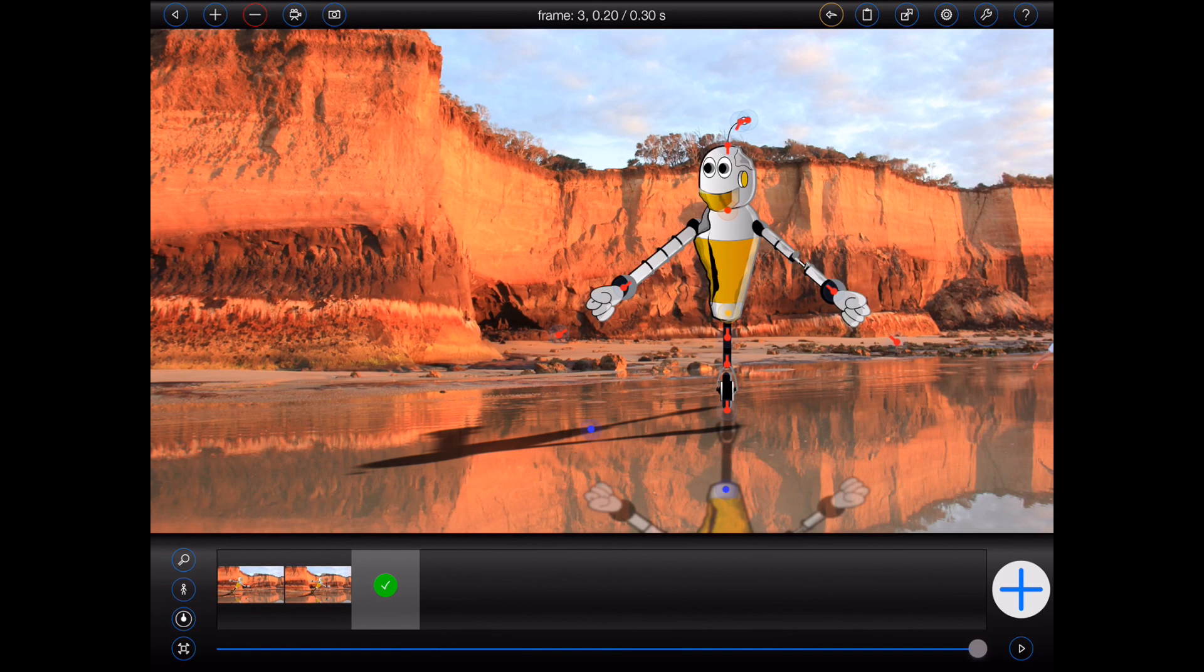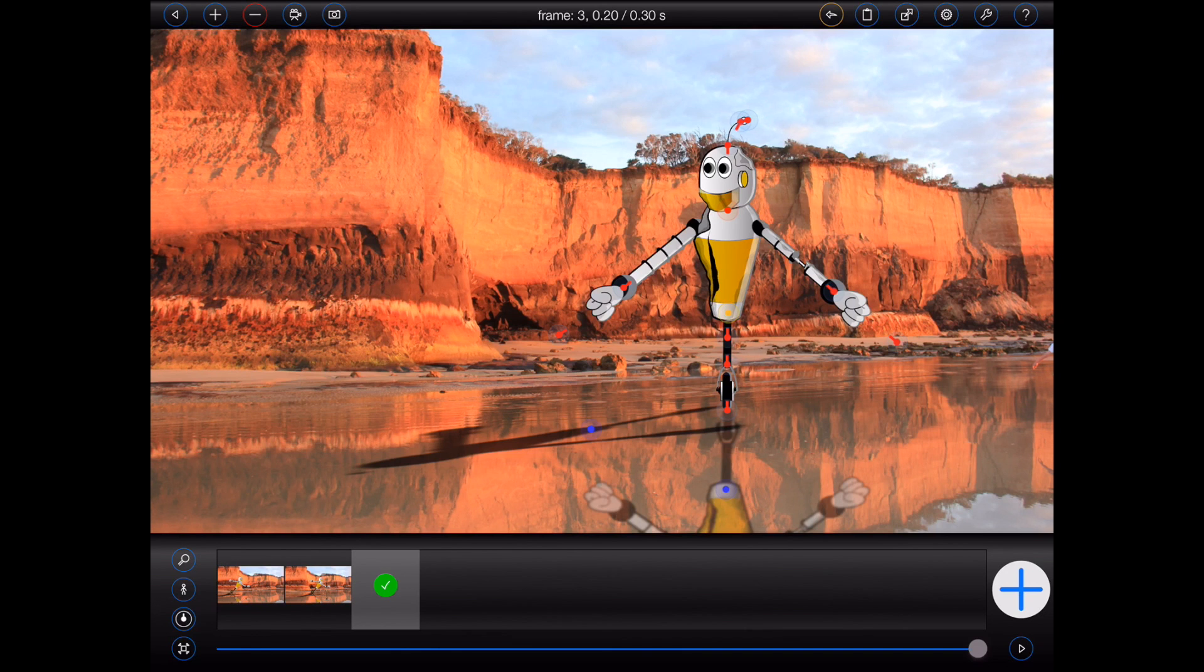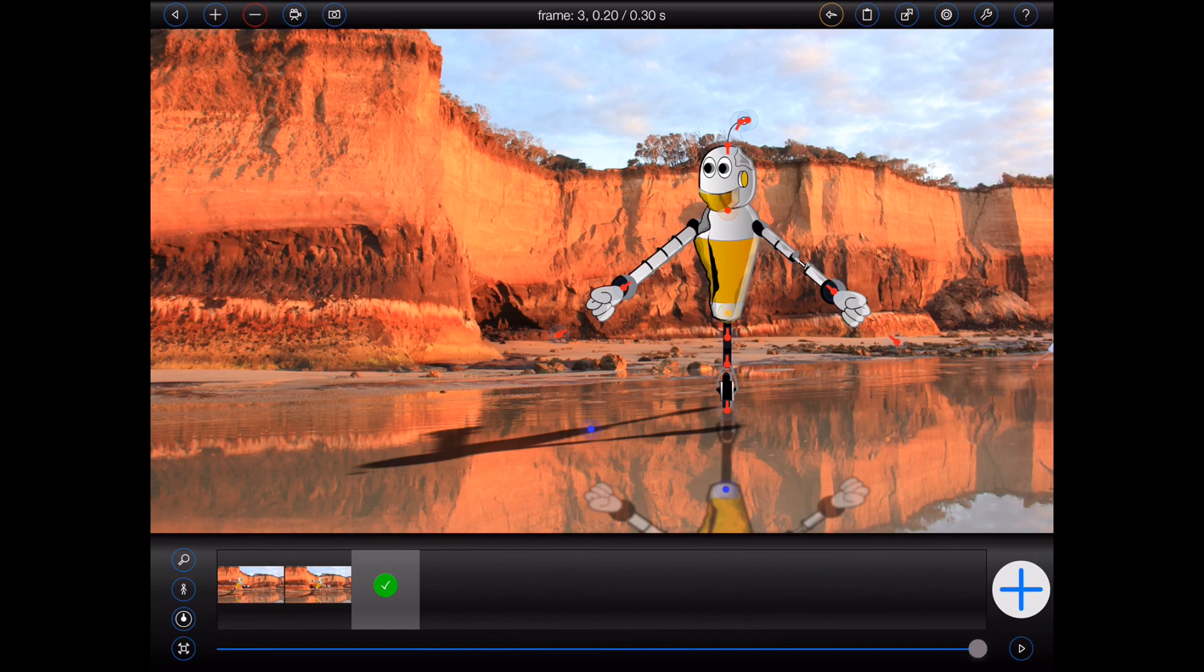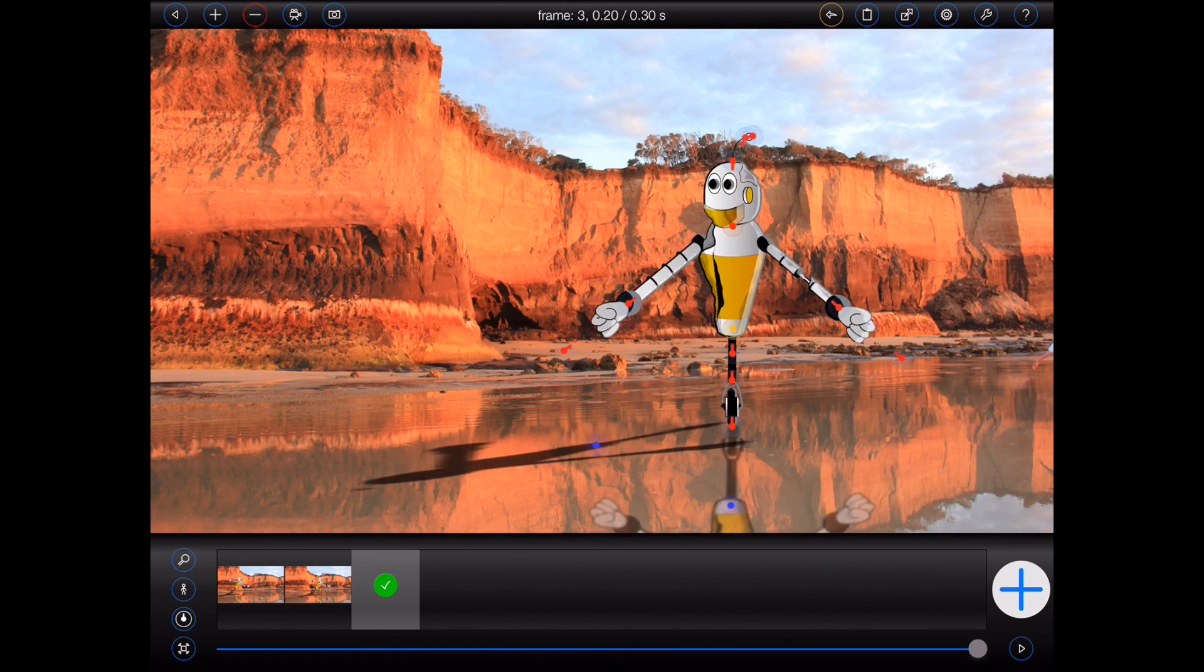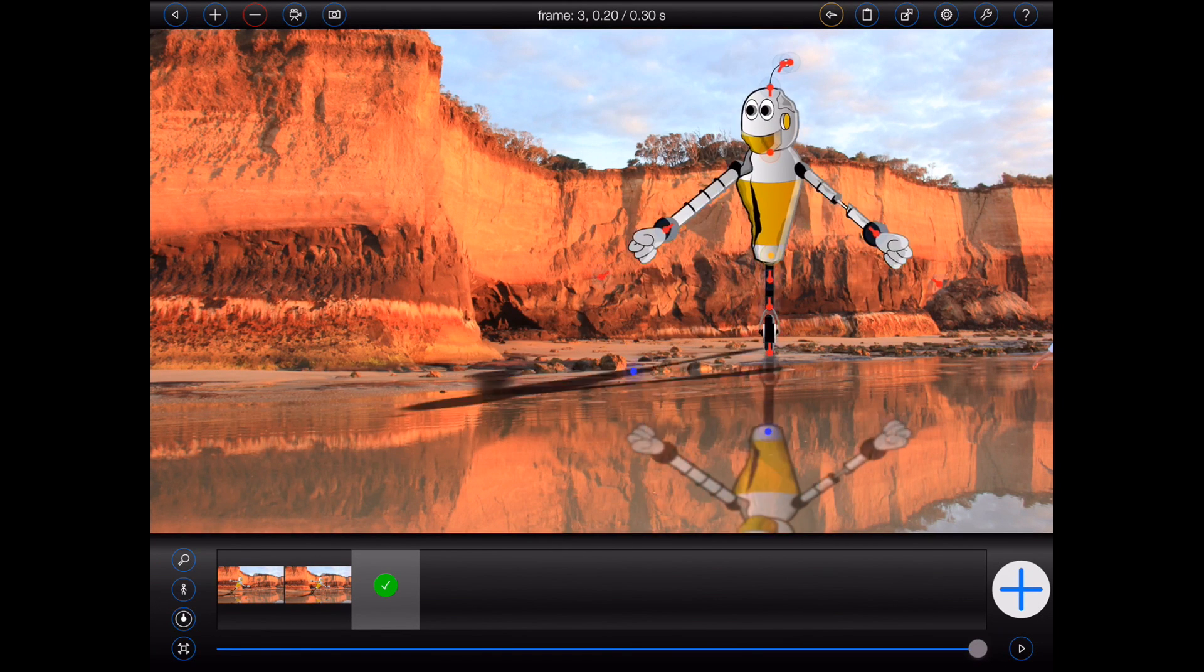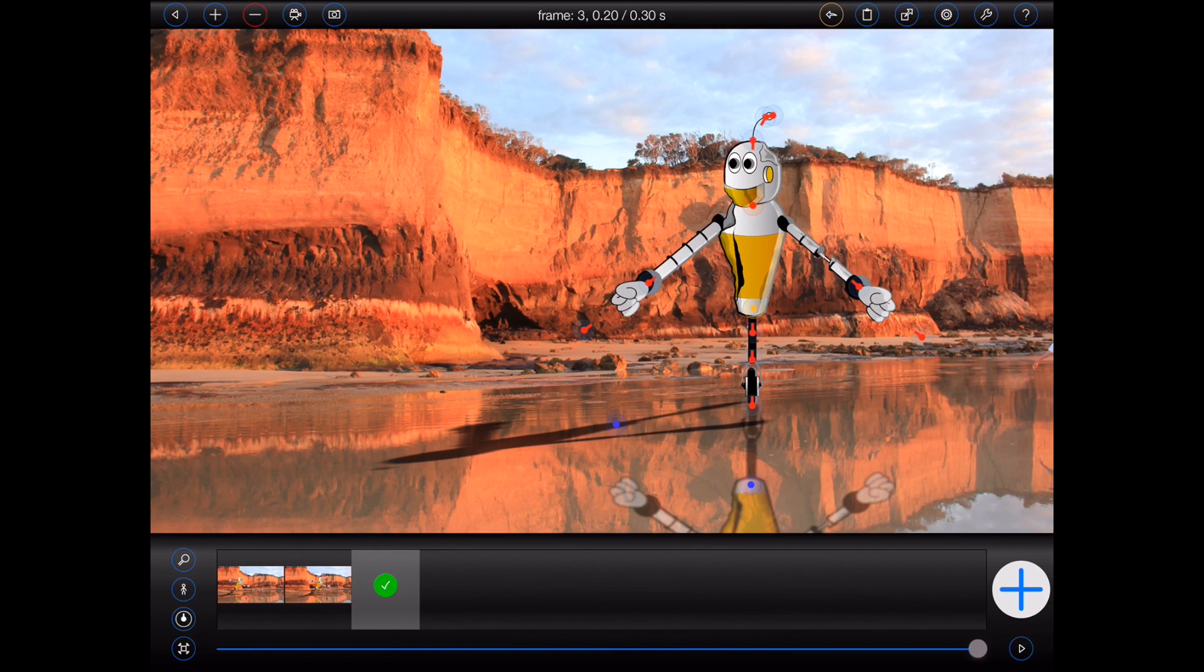As you can see, Animation Pro has replaced the figure in the frame. Not only that, the substituted figure has retained many of the attributes of the original figure, such as its size and its highlighting. You'll also notice that the shadow and reflection are still tied to the figure, and now reflect its new shape and appearance.